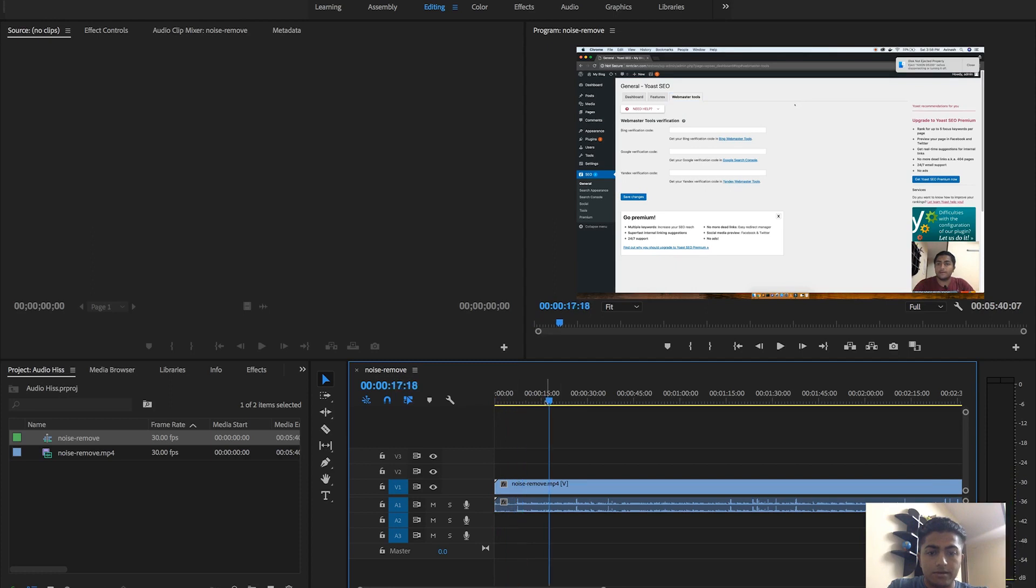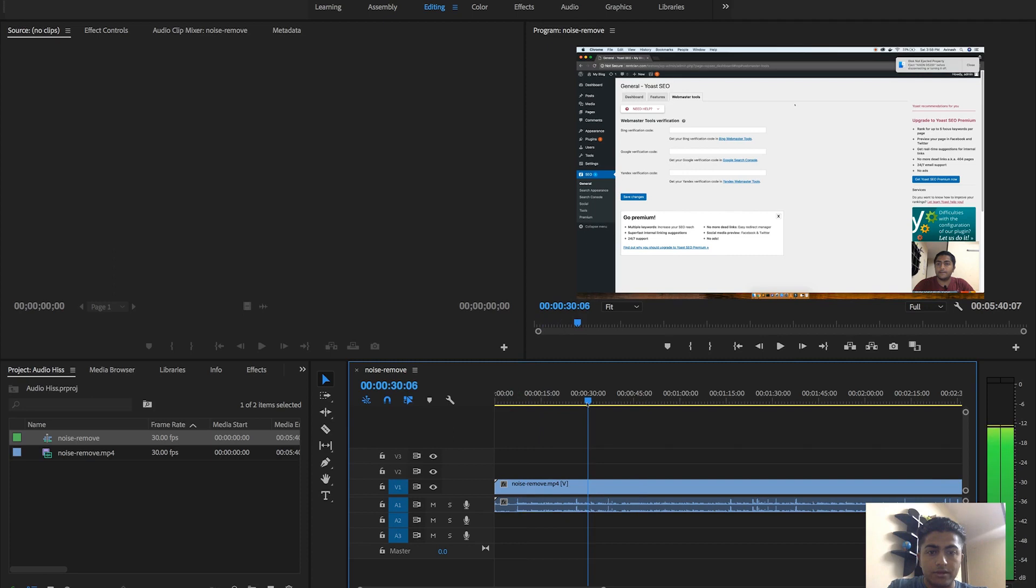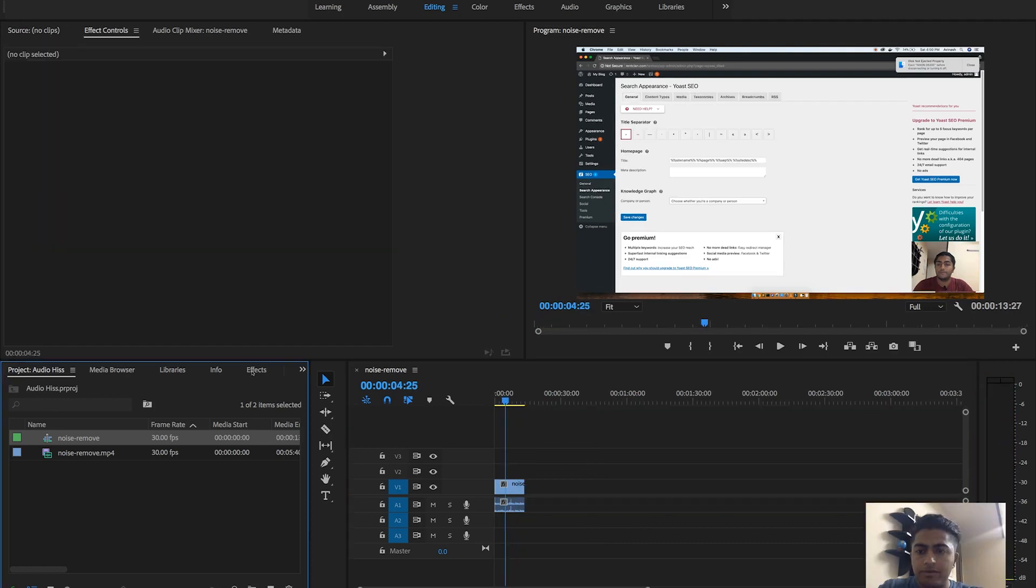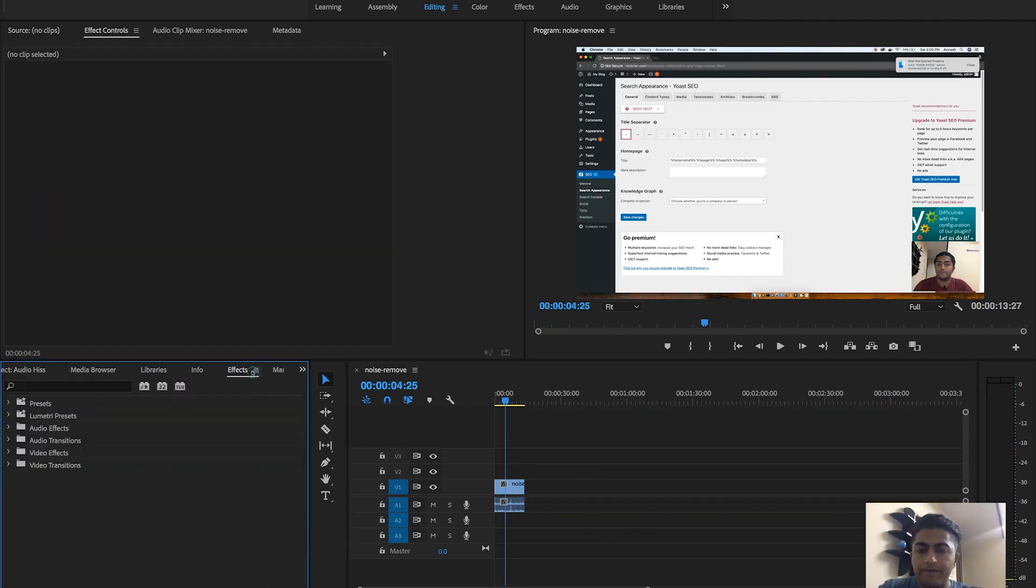I'll just pick a point where I am talking to the camera or talking about the tutorial. Okay, I found it. I'll just take a clip of 10 to 15 seconds so I can show you guys and quickly render it out.